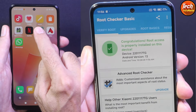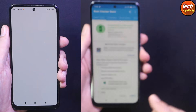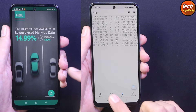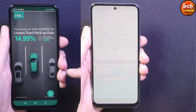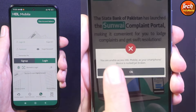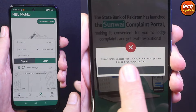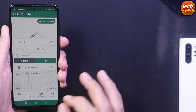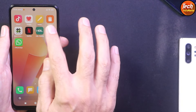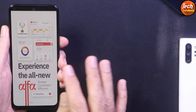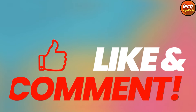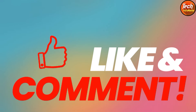I have two banking applications already installed on my ROM. HBL is a very strict application — if it finds out that the ROM is rooted, it will never open. You can see that it is opening because the ROM is not rooted yet.